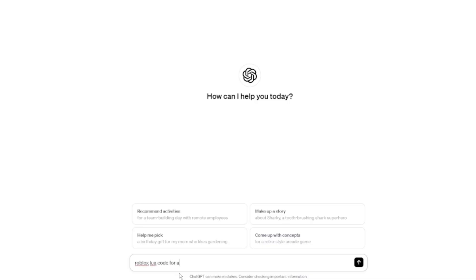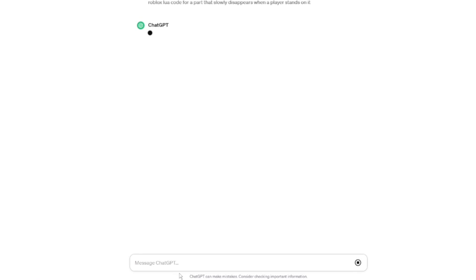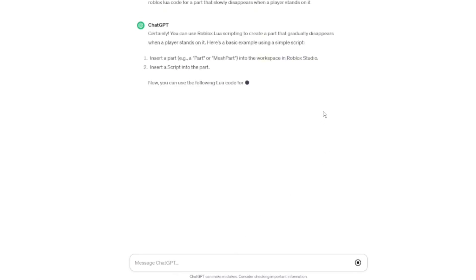Alright, so I'm on ChatGPT now, and we're just gonna search up Roblox lua code for a part that disappears when a player touches it. I'm gonna put in all the details because you never know what ChatGPT is gonna come up with, right?